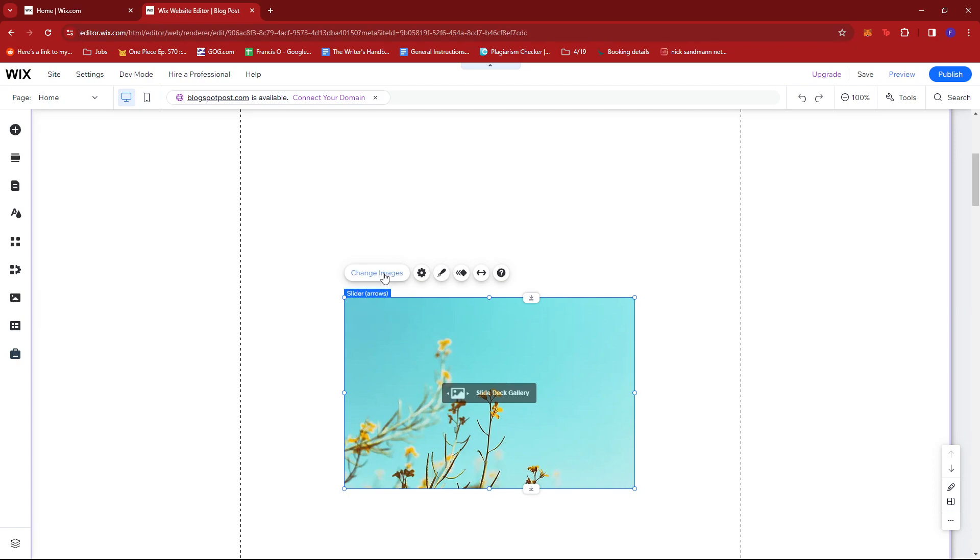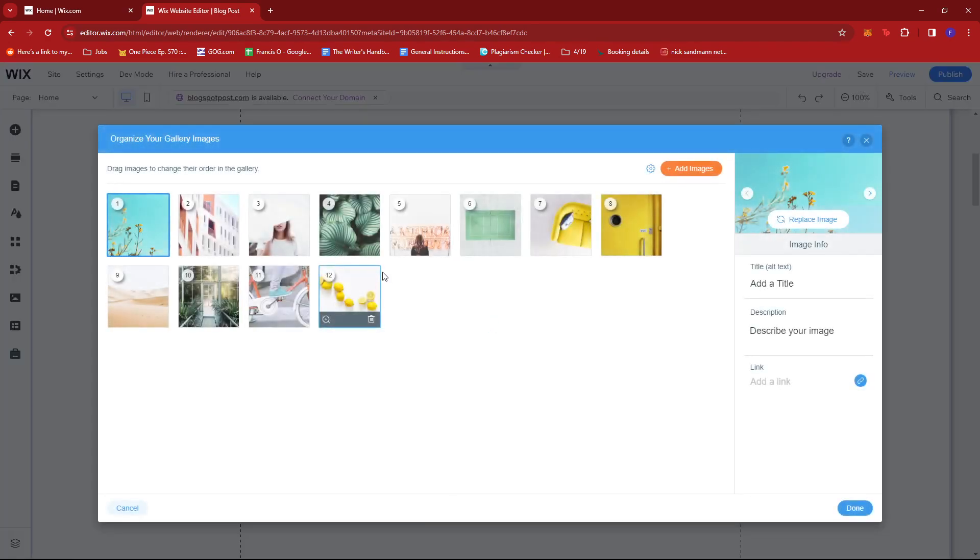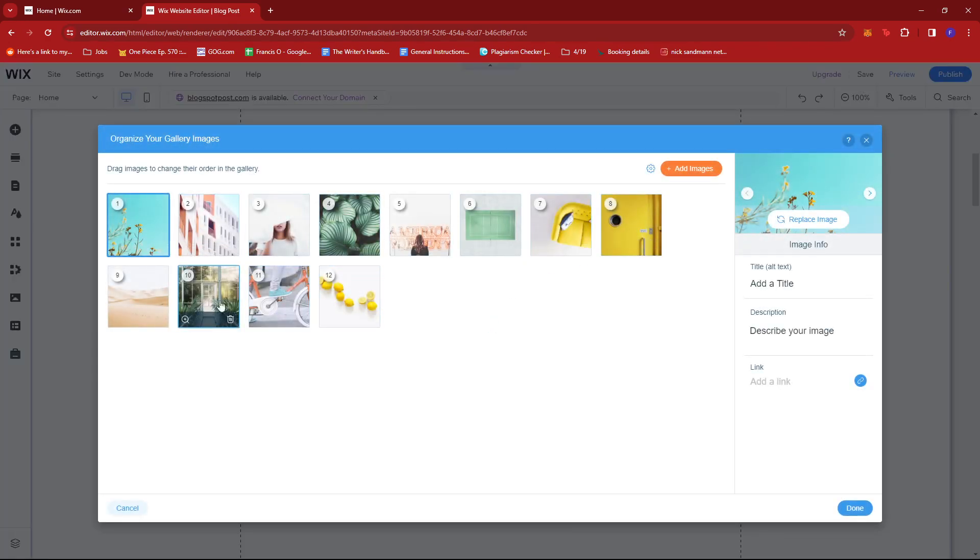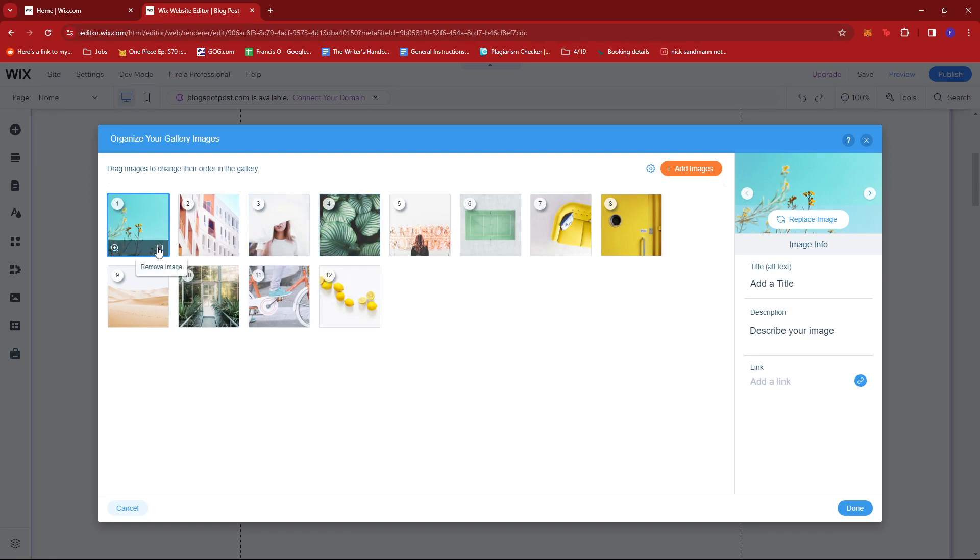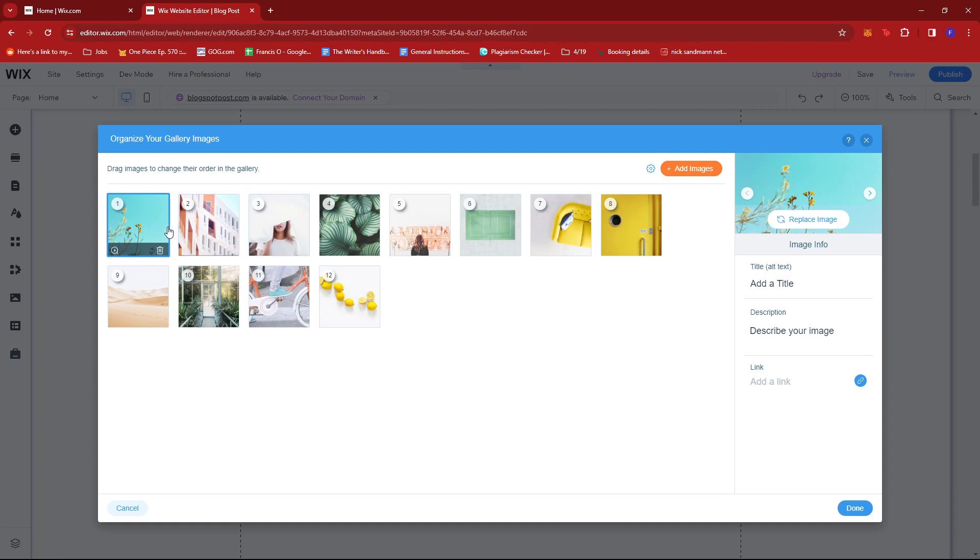Now let's check how it looks if we change the images. Click this to see the images currently available in the photo gallery. If you hover on each image, you can remove it. You can also add a title, description, or link if necessary.